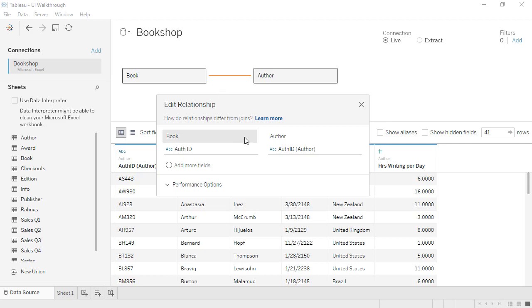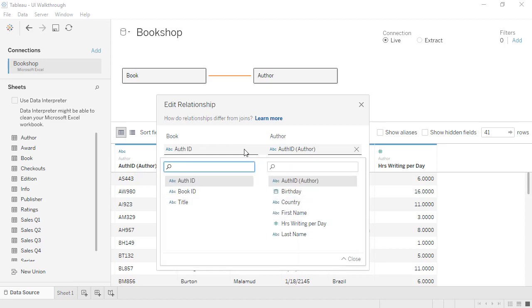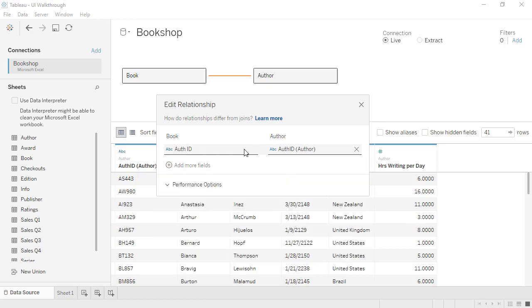We see the related fields, and there's no join operator. Related fields are always equal to. Tableau automatically chooses the related fields if it can, but we can always choose our own or add another set of related fields.